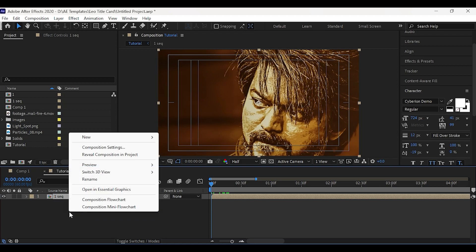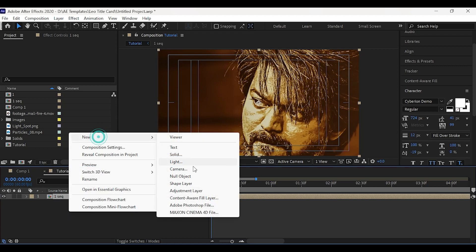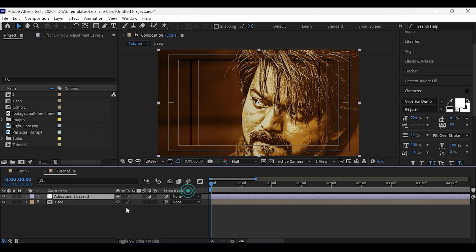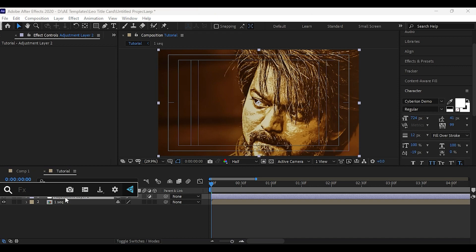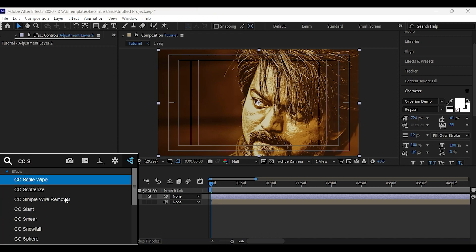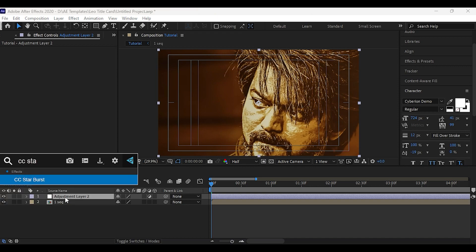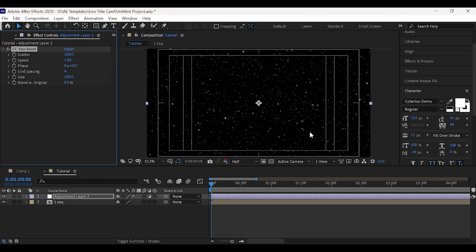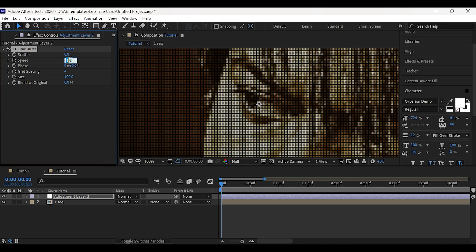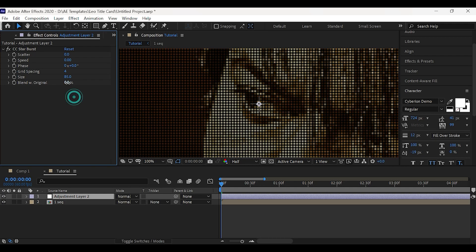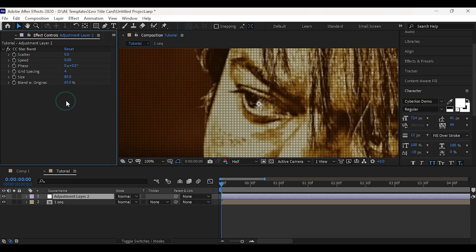Now create a new adjustment layer. Then apply CC star burst. Now set scatter and speed to 0, size to 85, blend with original to 65, grid spacing to 18.